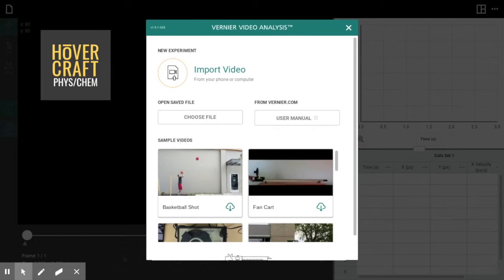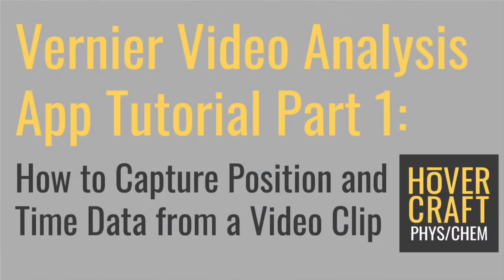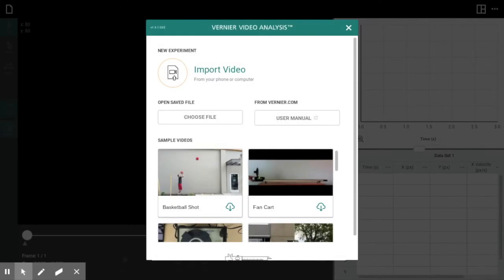Welcome to Hovercraft Physics and Chemistry for a tutorial on the new Vernier video analysis app. This is going to be a great tool if you have to do any online teaching or blended learning, because it allows students to look at videos, gather data, and do some analysis. This particular app does require a subscription, but if you are an educator, they will give you a trial if you'd like to try that out.